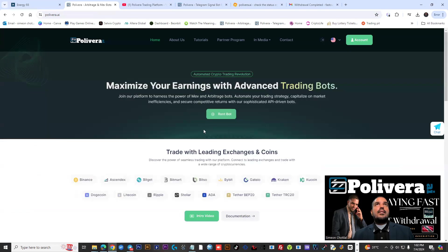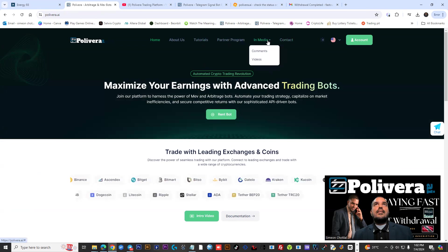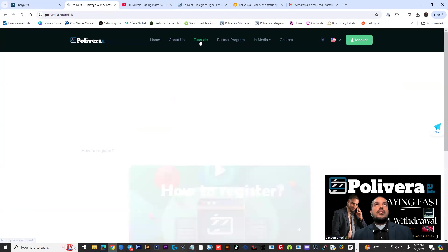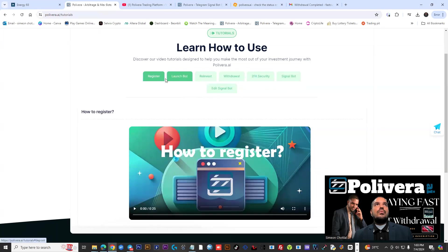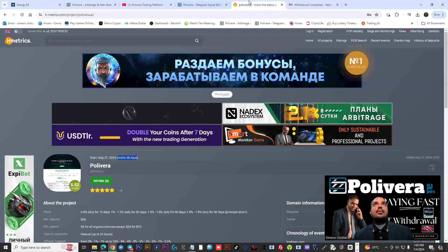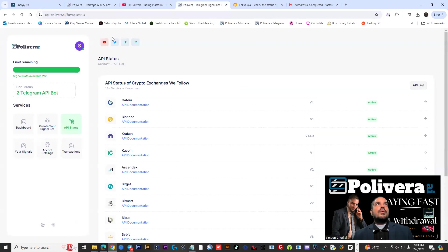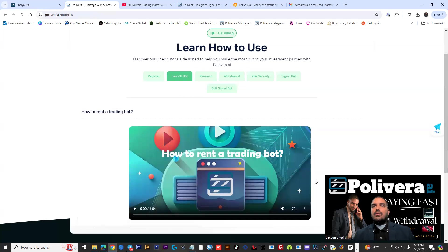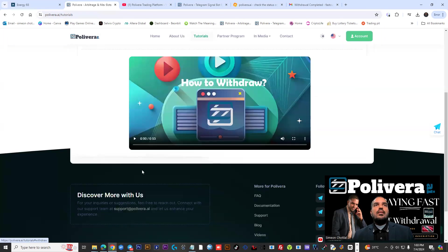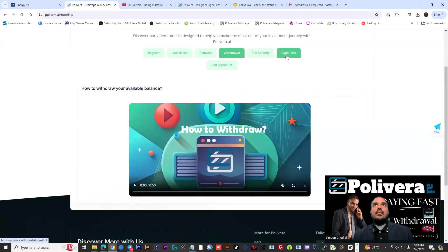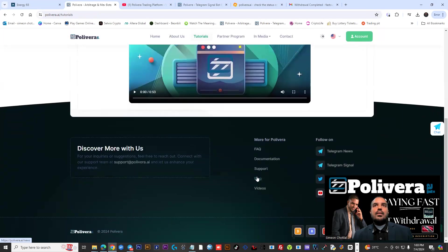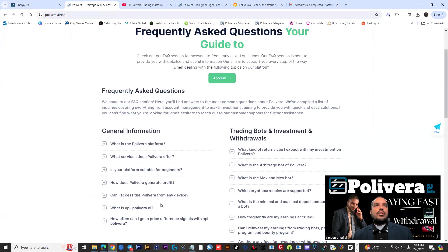You could get that information on the Polyvera website. You could go back, you could go to this particular website. You could head over to the tutorial section here and you're going to see a lot of information on the tutorial, how to get registered to launch your bot. If you decide on renting a bot, they do have a separate site available. It's called apipolyvera.ai. You could come in here, you could create your own signal bot, stuff like that. So there's a lot of stuff being offered within this organization. So you could do a lot of nice videos here, how to reinvest, withdraw. You have the two-factor authentication security, which is really good. You have a signal bot, edit signal bot here. So on the same site, you have the FAQ. You could head over to the FAQ section.